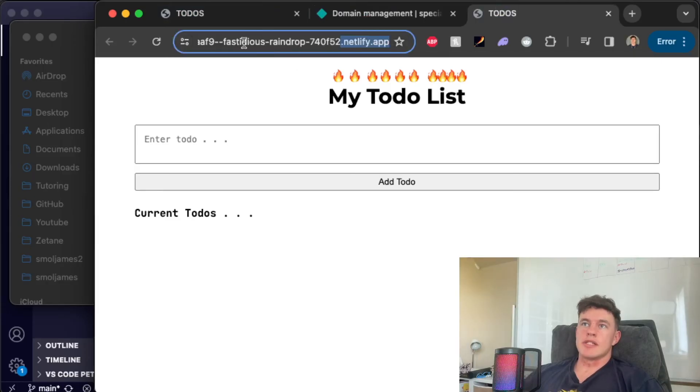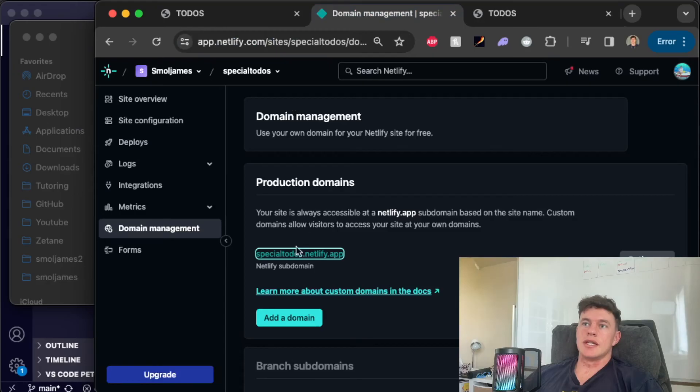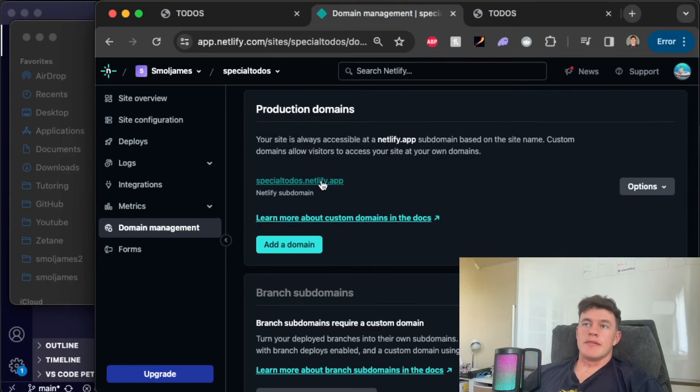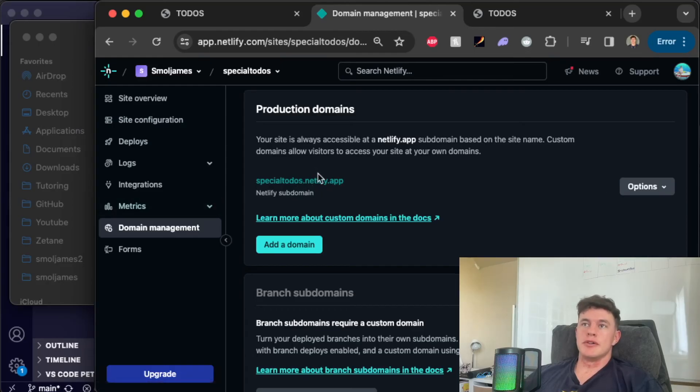That just saves us having to have the random fastidious raindrop URL and we can just name it what we would actually name it. So now this is the link that you can share with everyone. Totally optional to do this. You could just use the link that we had before.